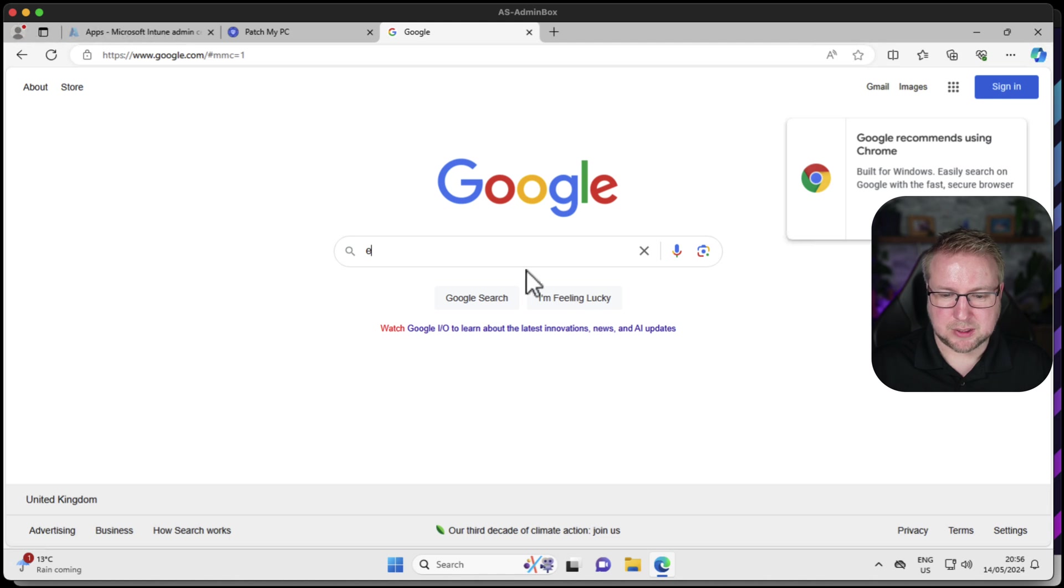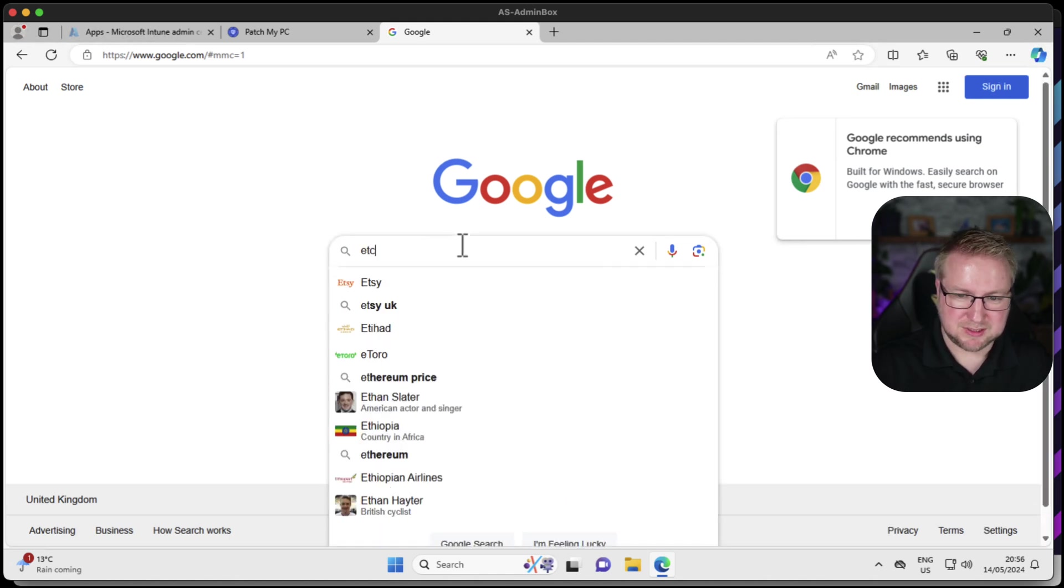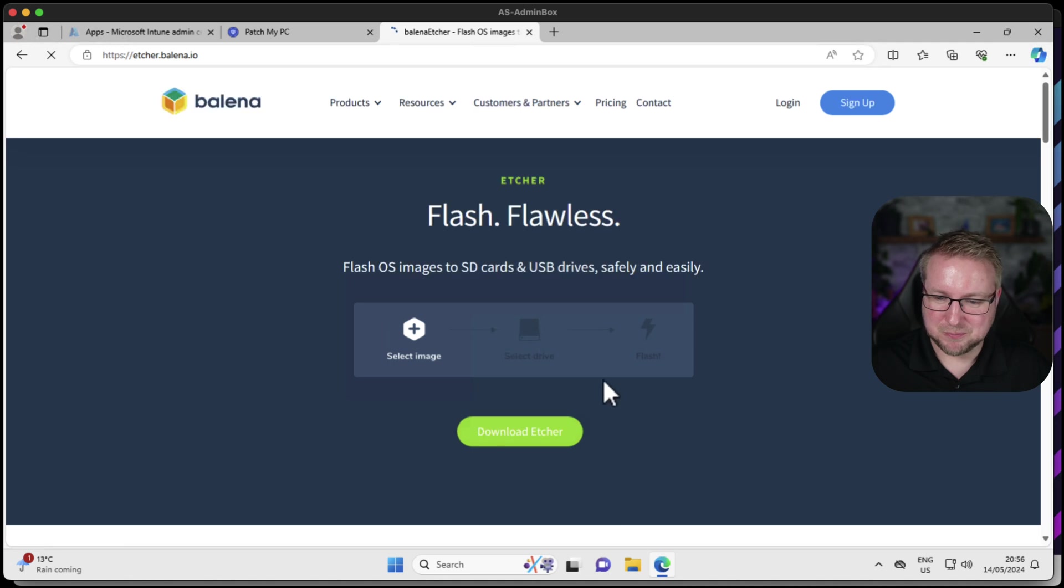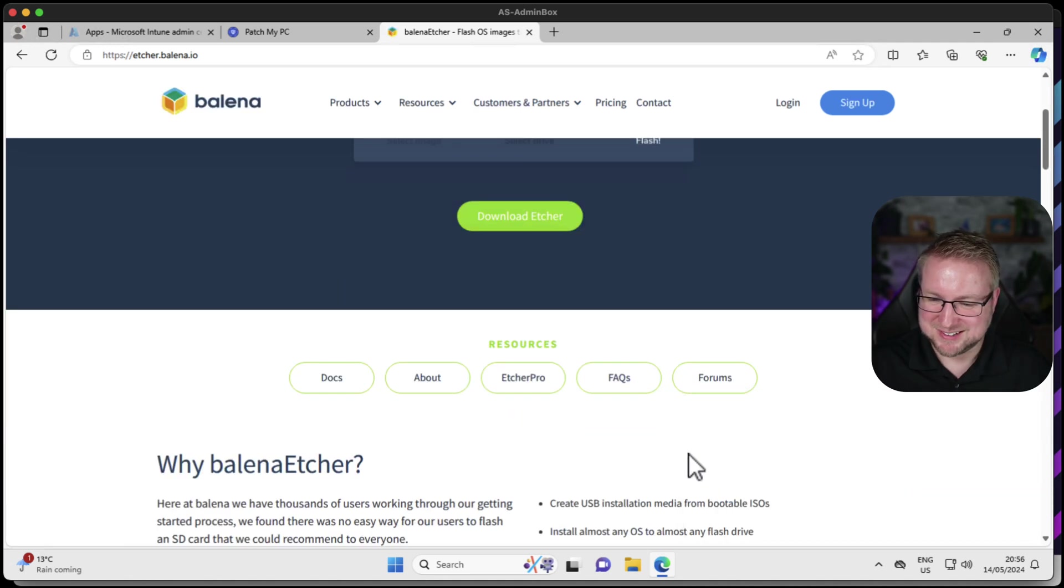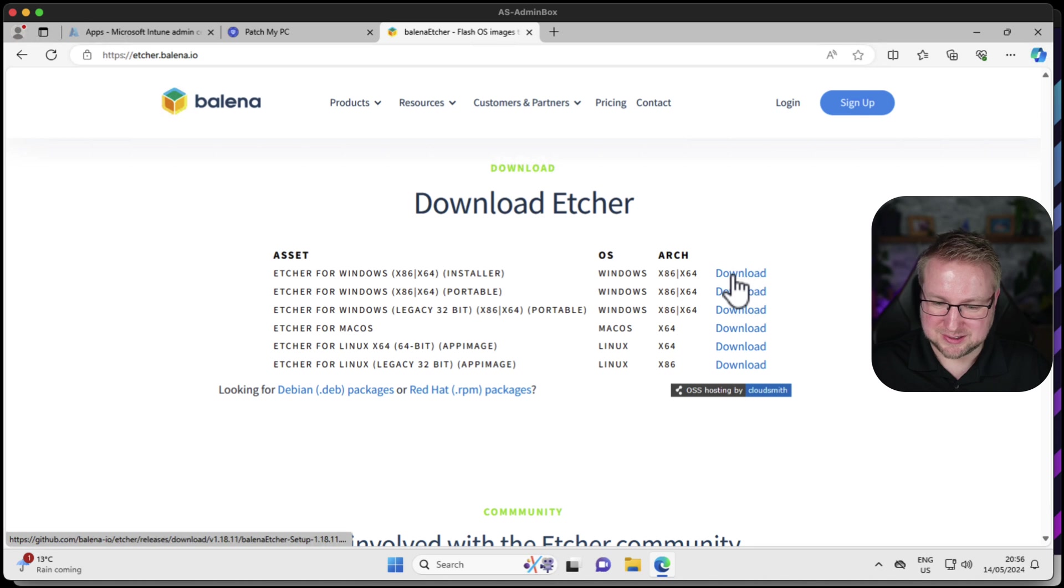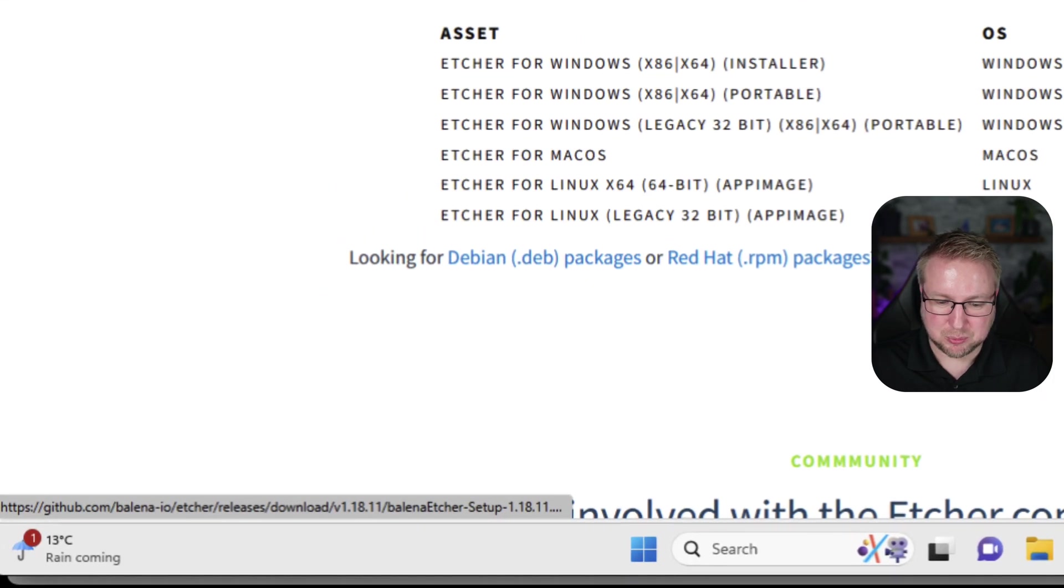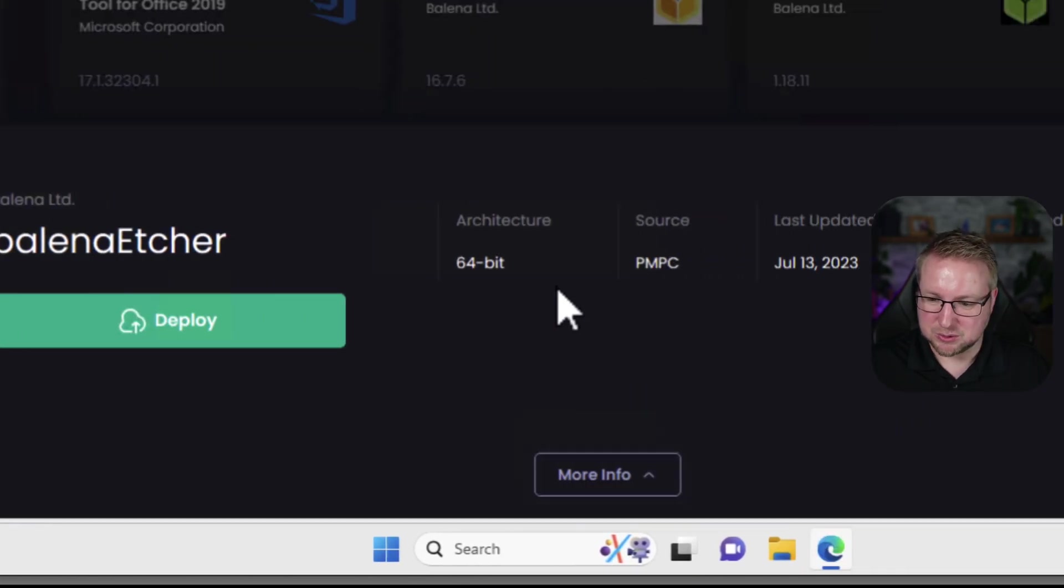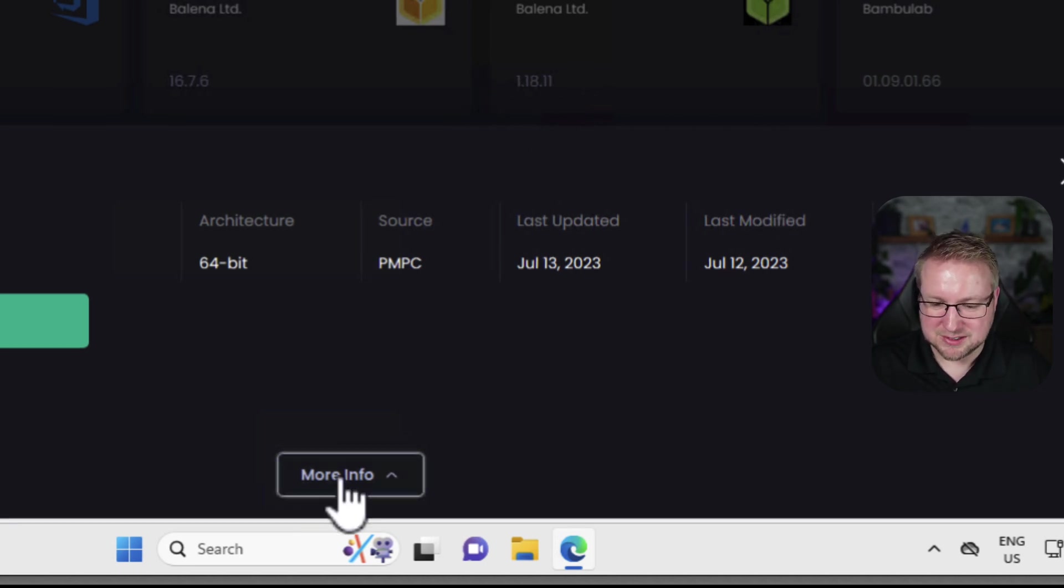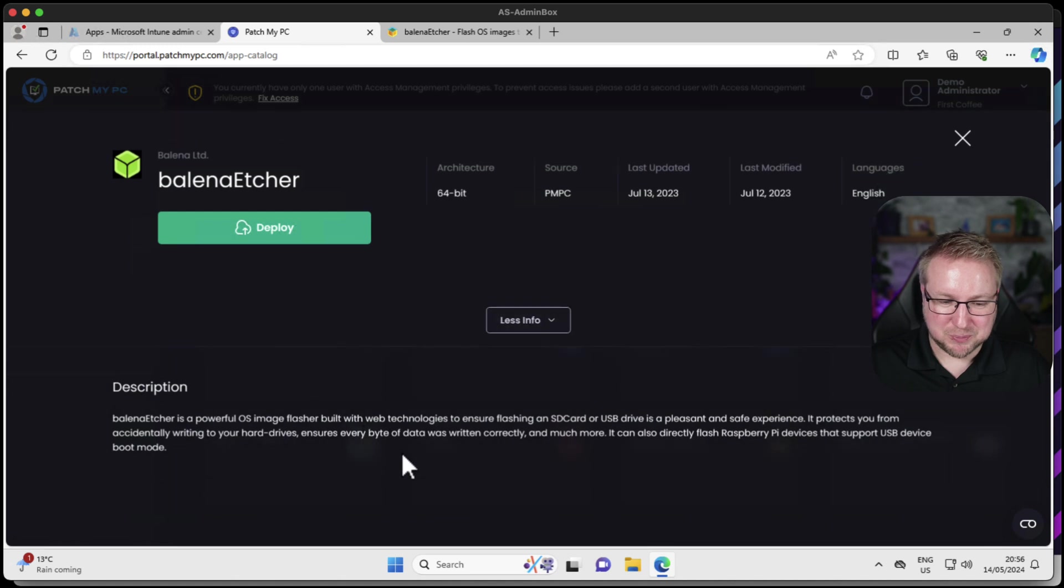It's last updated in July 2023, it seems old. I trust the people at PatchMyPC that they've kept this up to date. But the version, just checking. What are we on? At the bottom there, 1.18.11 and the version we're about to install is 1.18.11. That's the latest version. Well done, guys.